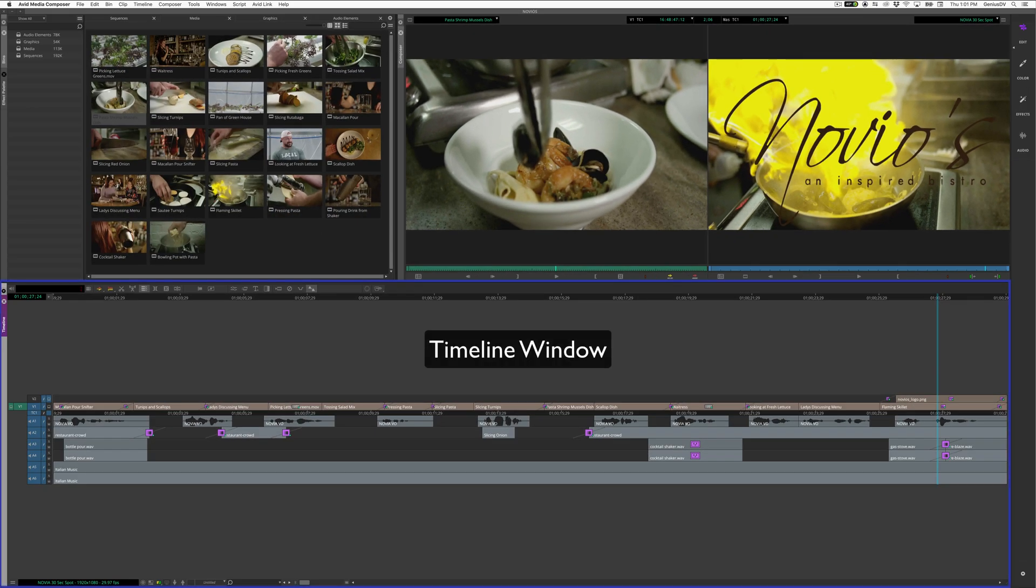The timeline window is where you edit a sequence by arranging video and audio segments.